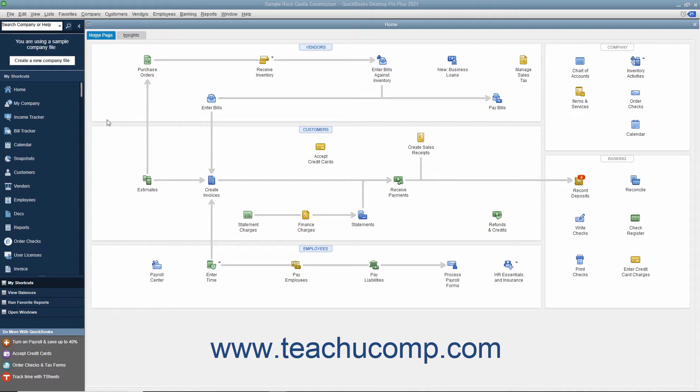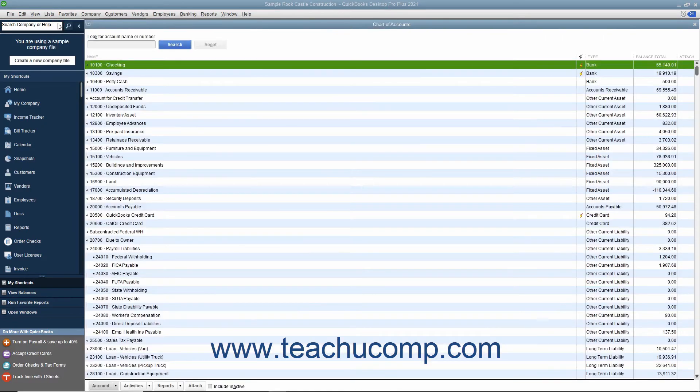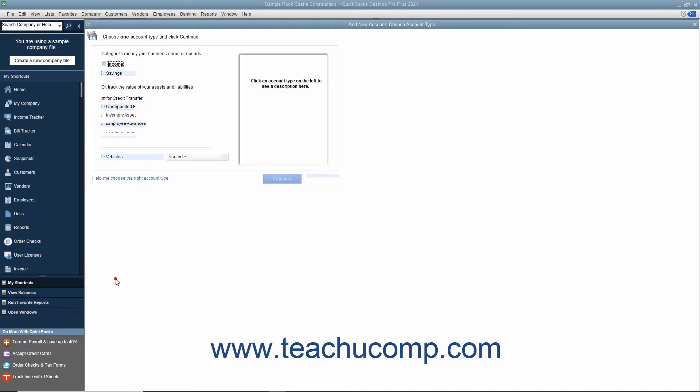To create a credit card account, open the Chart of Accounts window by selecting Lists, Chart of Accounts from the menu bar. Then click the Account button in the lower left corner of the Chart of Accounts window and select the New command from the pop-up menu.